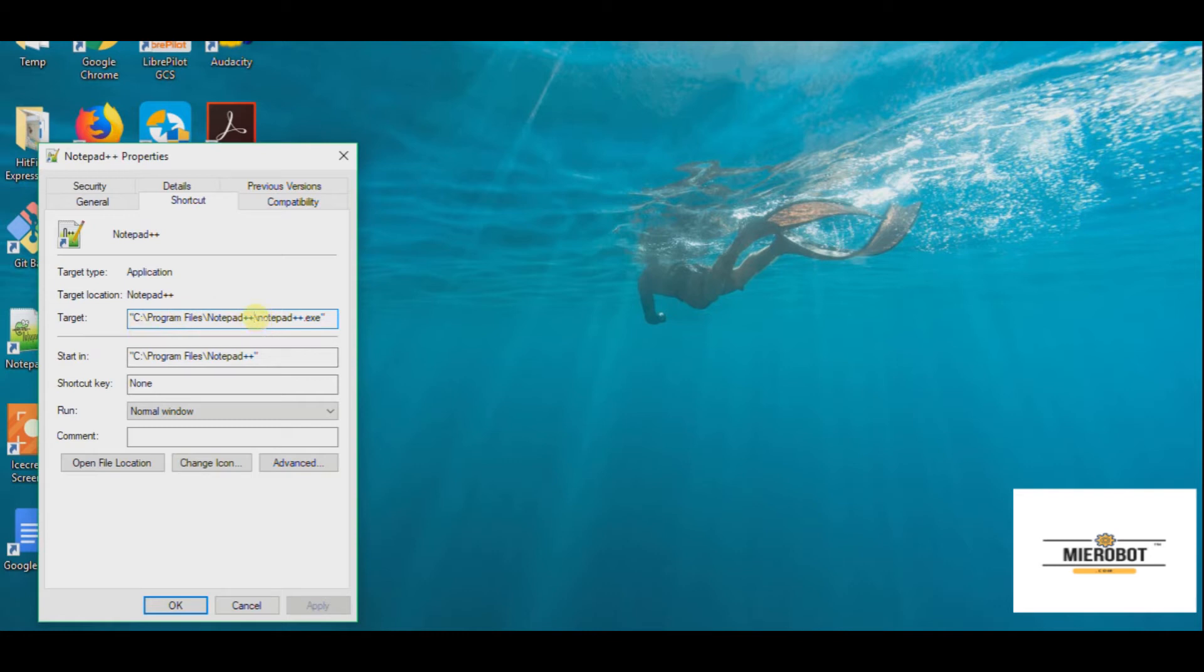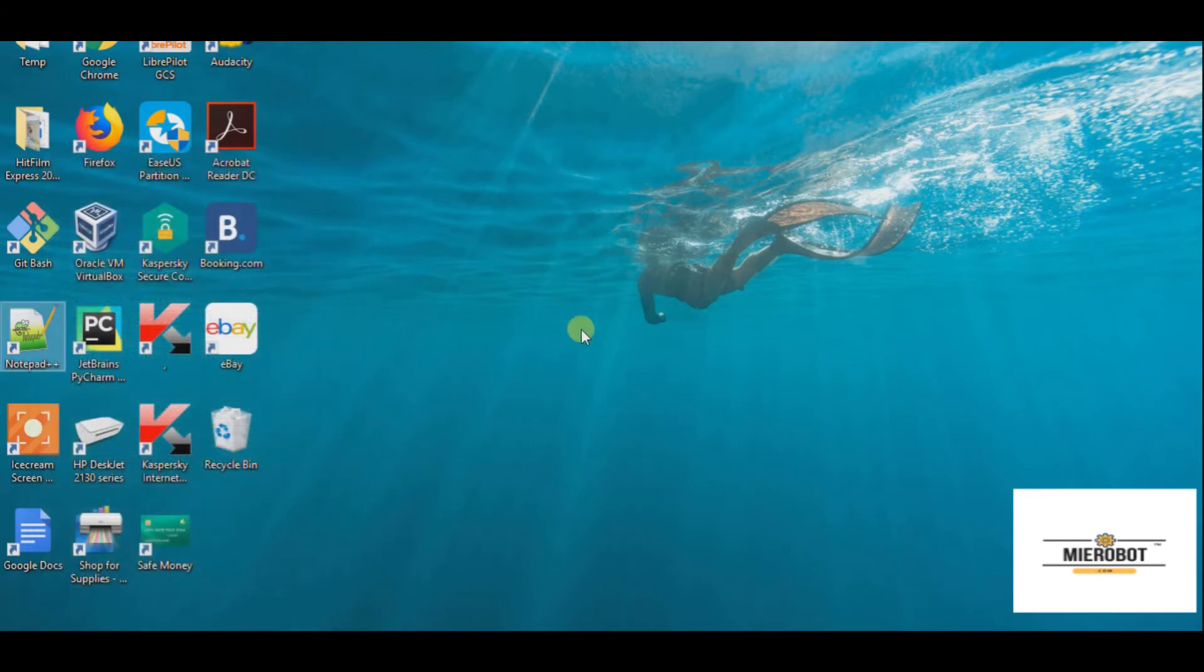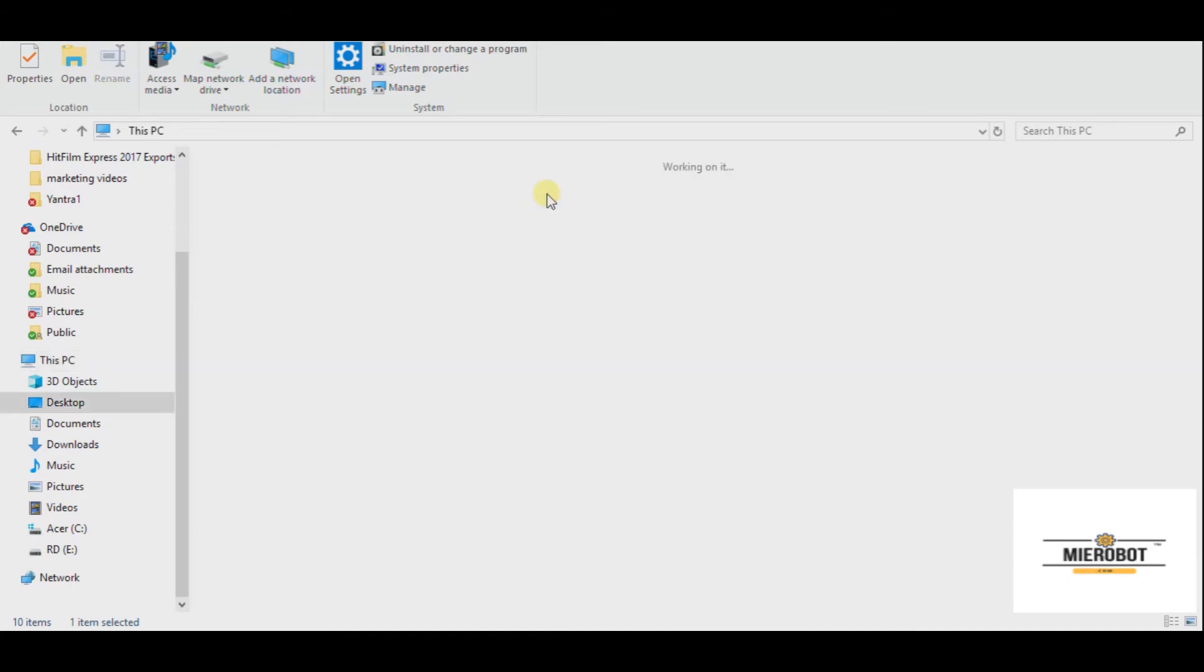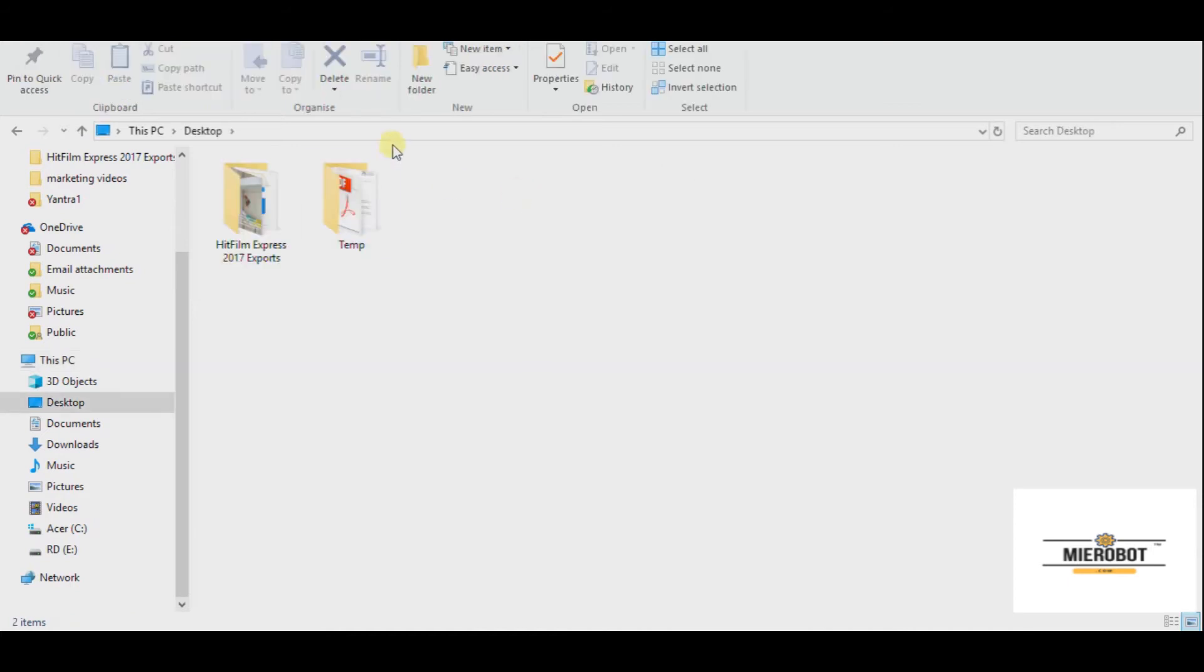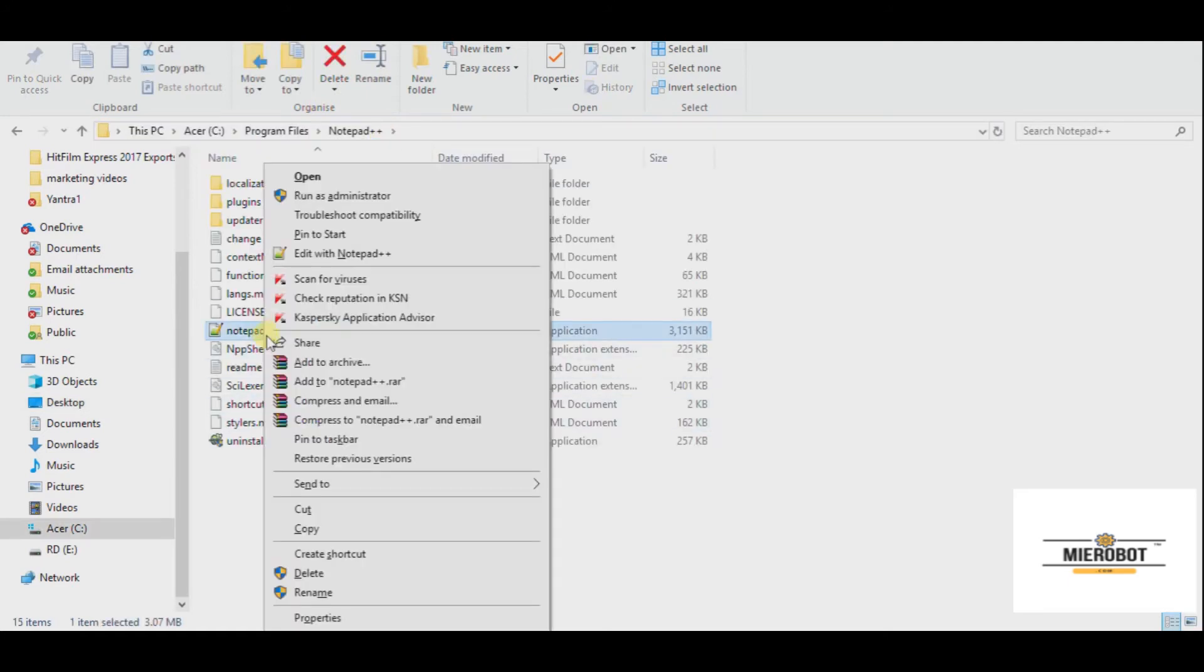You can just copy this path and make sure you do not copy these quotes, just the path. And then you can go to any Windows window and just paste it like this and it will take you to the folder, just to double check it.